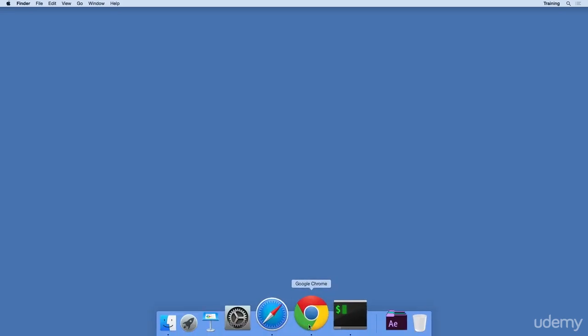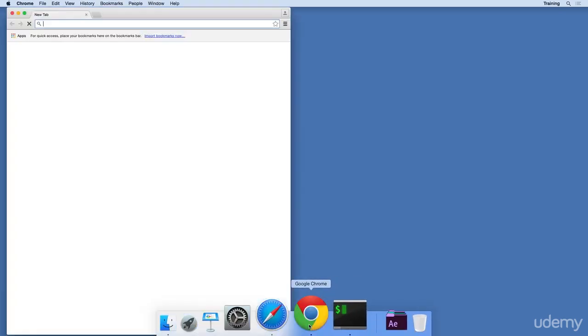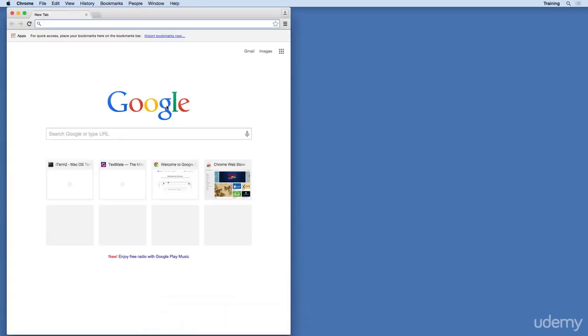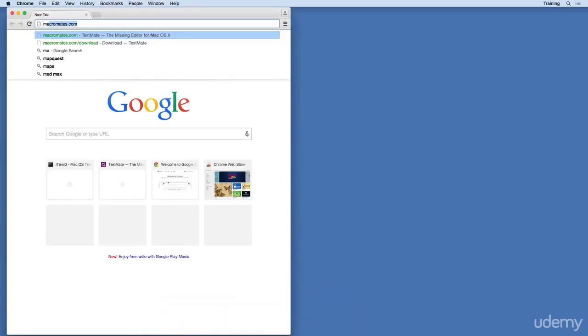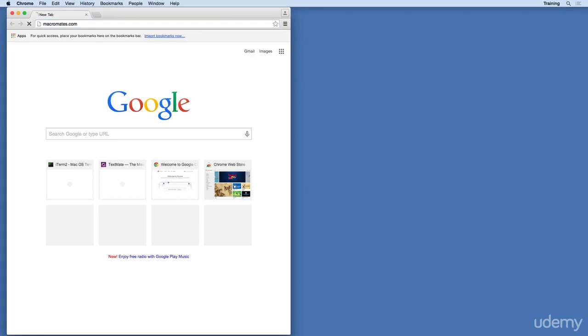Open up your favorite browser. I'm using Google Chrome. Then go to Macromates.com.